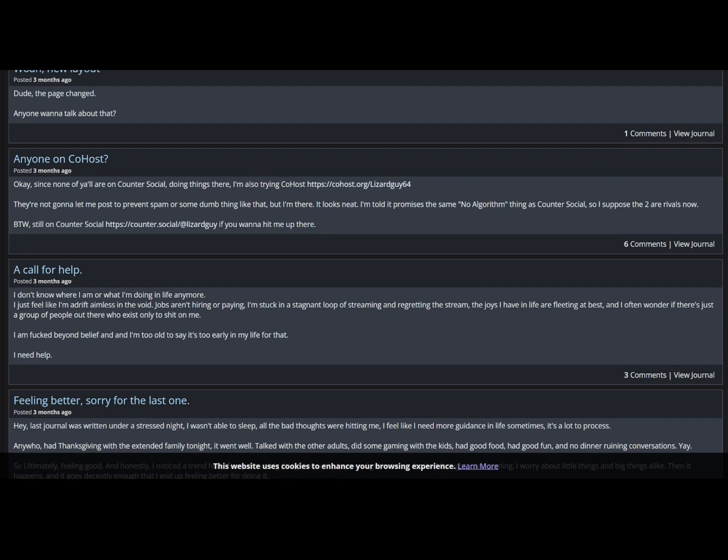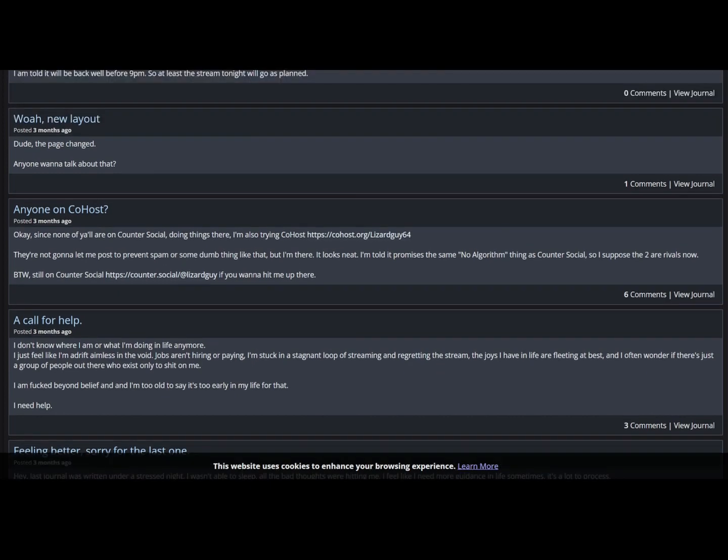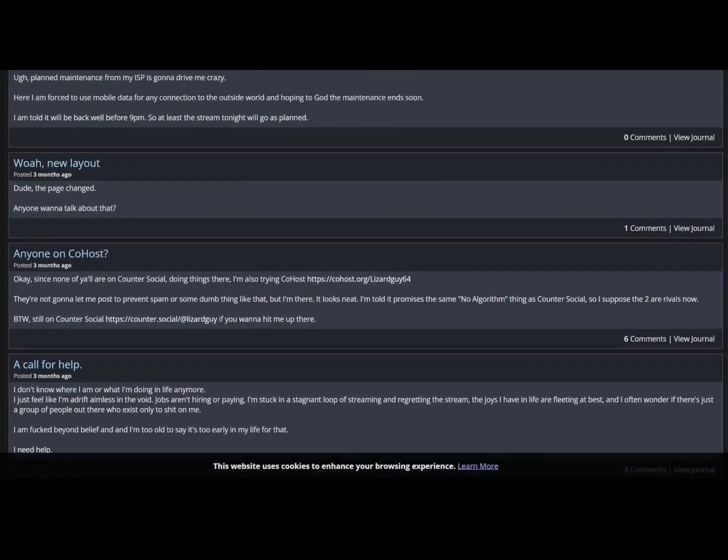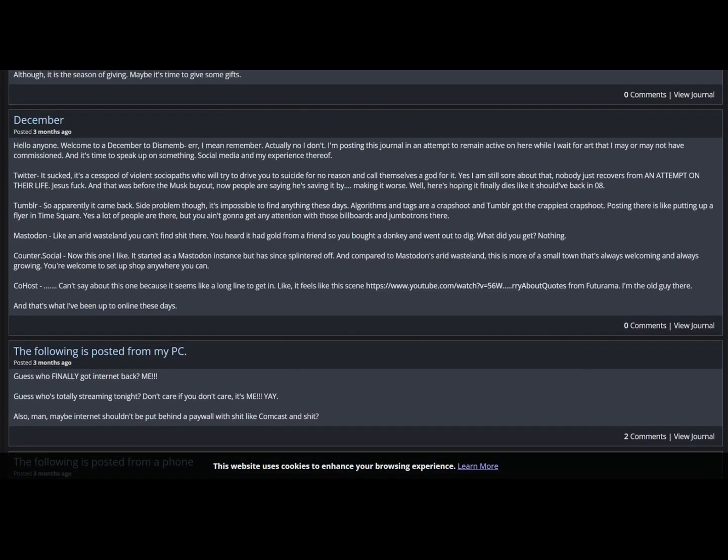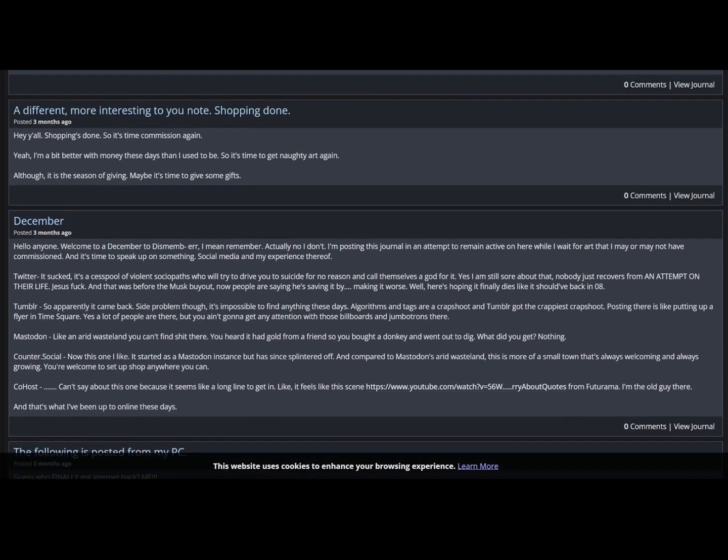A call for help. I don't know what I'm doing with my life anymore. I just feel like I'm adrift, aimless in the void. Jobs aren't hiring or paying. I'm stuck in a stagnant loop of streaming and regretting to stream. The joys I have in life are fleeting at best and I often wonder if there's just a group of people out there who exist only to shit on me. I'm fucked beyond belief and I'm too old to say it's too early in my life for that. I need help.